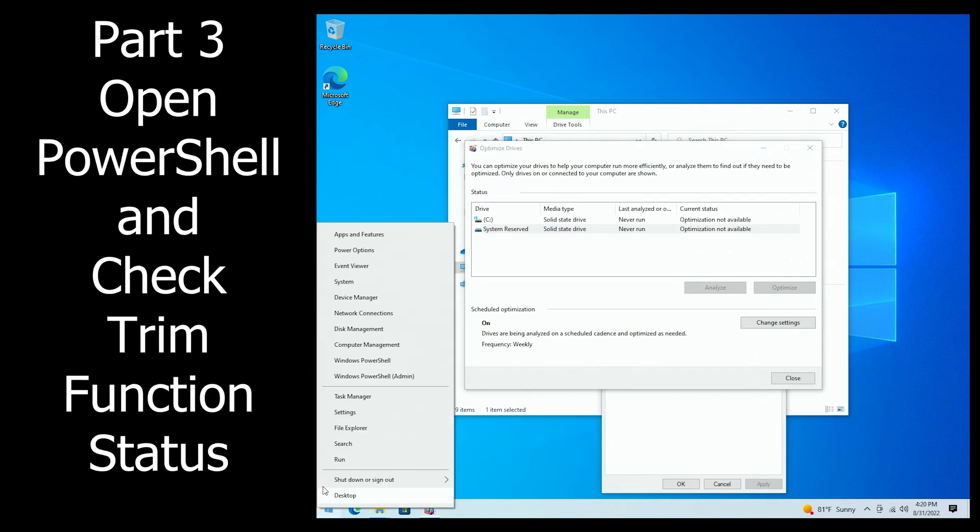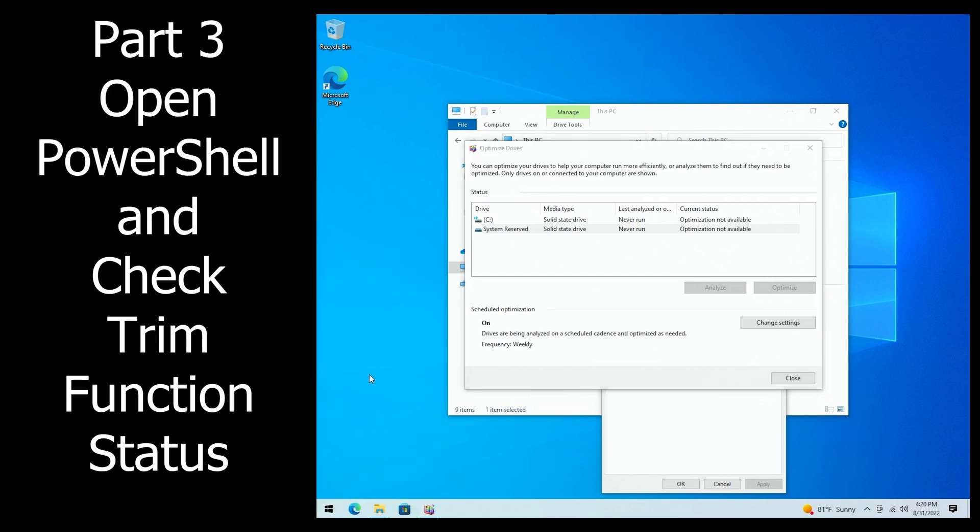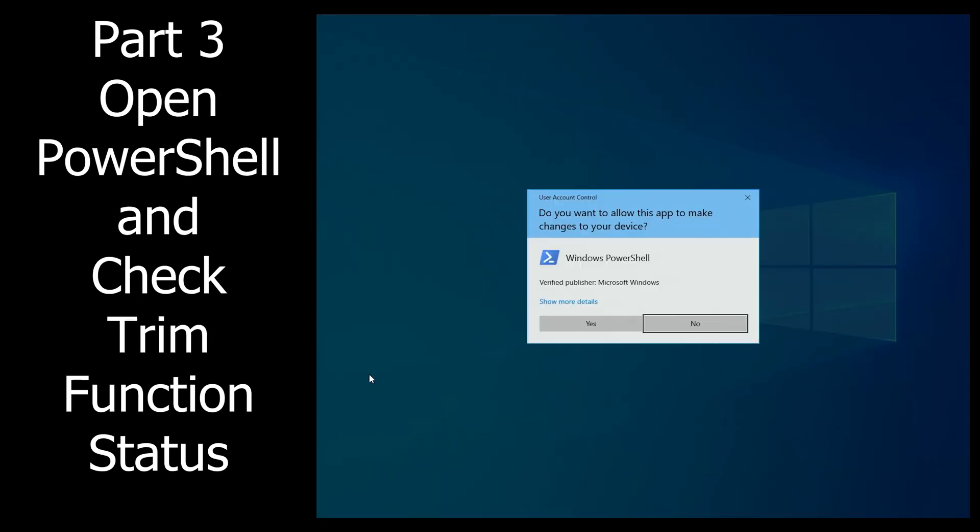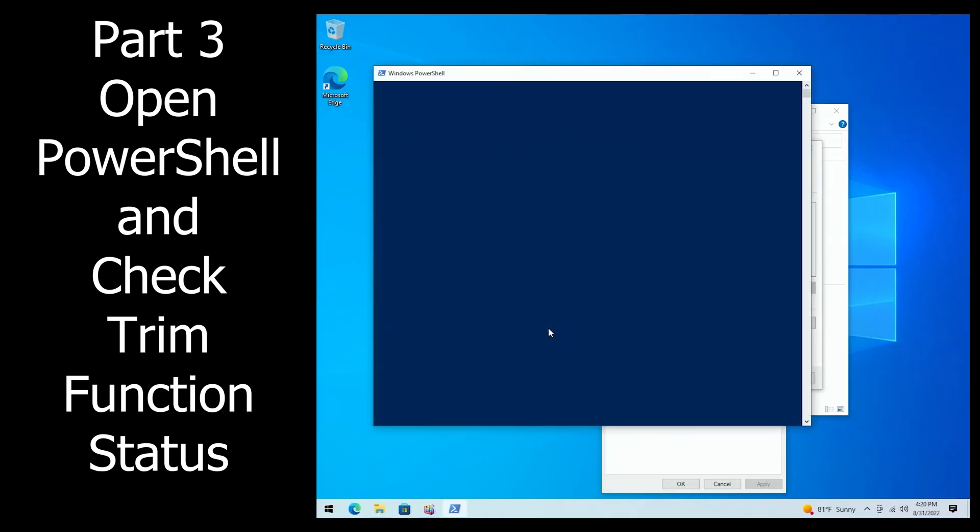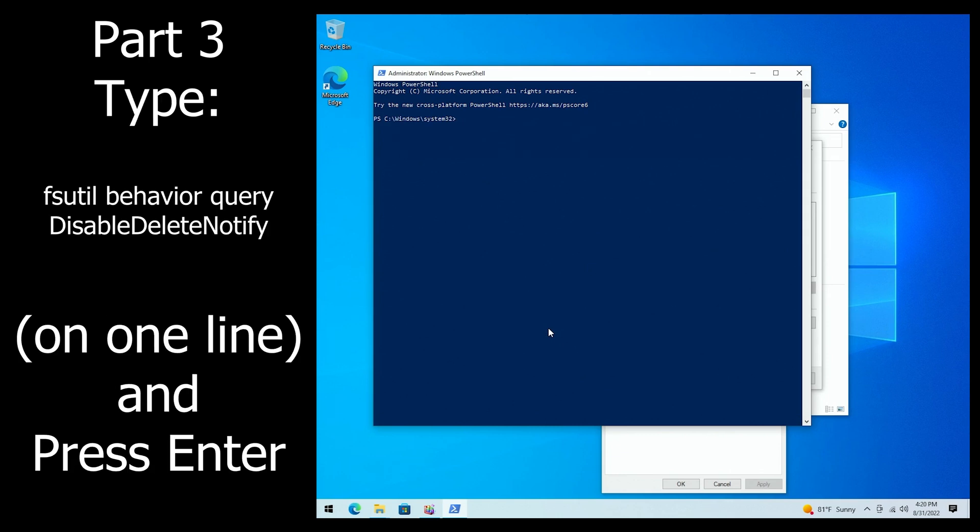Now to find out why optimization isn't running, we'll start by opening PowerShell as administrator, click yes on the UAC prompt, and give it a second to come up. Now we're going to enter the following command: fsutil behavior query disabled delete notify. It'll be in the video description.